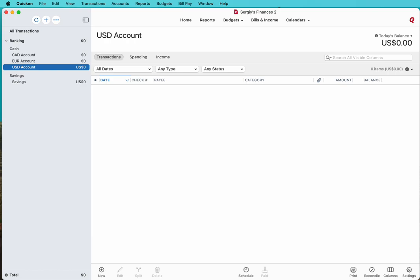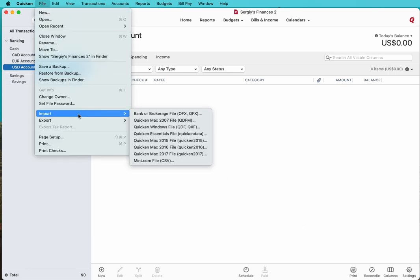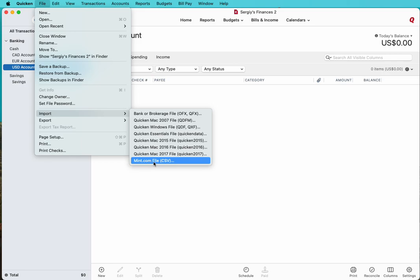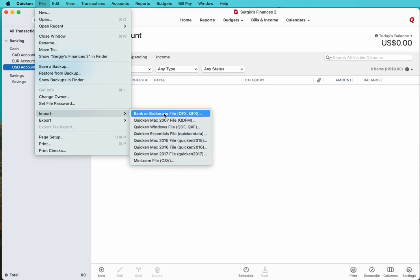Quicken for Mac imports QFX files, also called WebConnect files, and CSV Mint files. Those are two options for Quicken for Mac, and in this video we will try to convert a CSV file to QFX format.